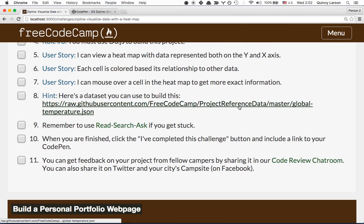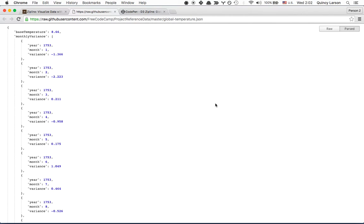Here's the data set we used to build this. I'm using the JSON Formatter Chrome extension to make this JSON pretty. The data fields are year, month, and the variance from the base temperature, which is stored at the root level.